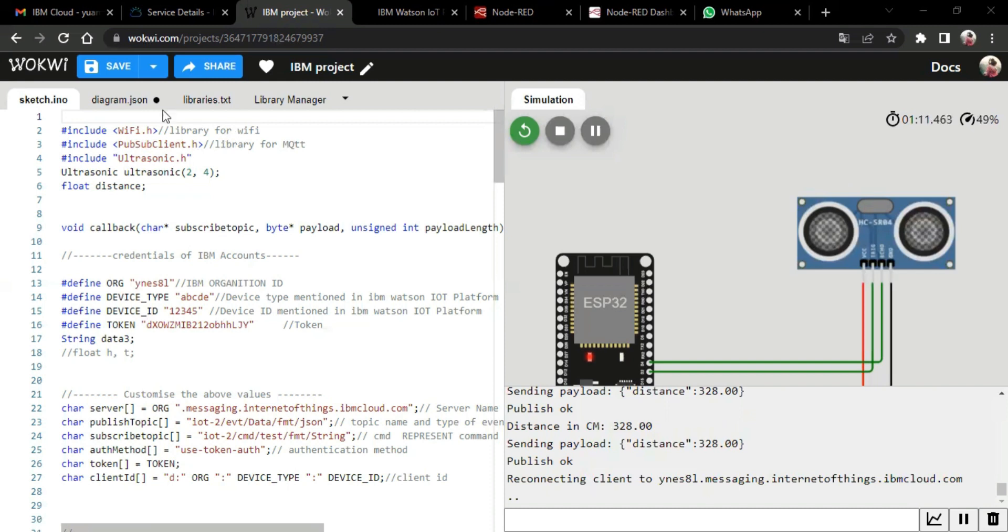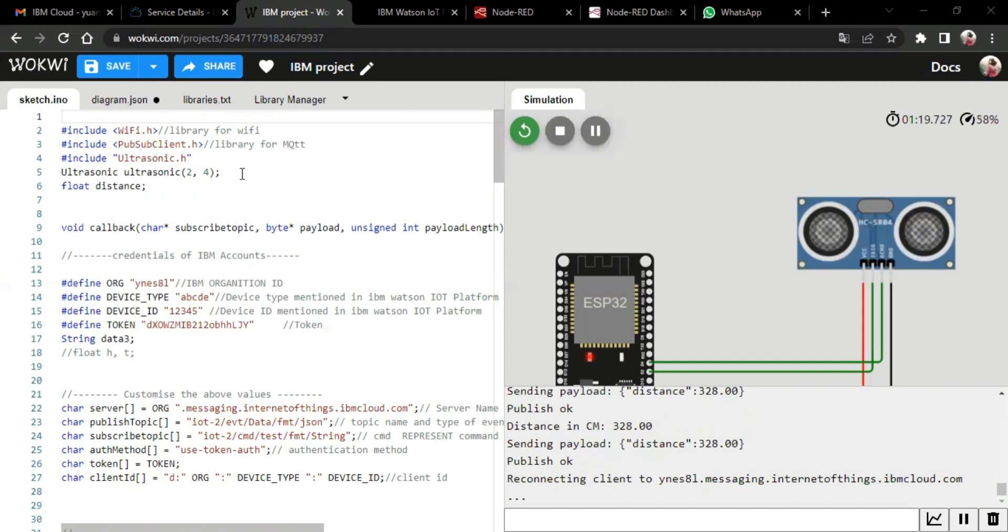So in the left pane, we have included several libraries, the code, which are WiFi.h, which is the library for WiFi, pubsubline.h, which is the library for MQTT protocol, and ultrasonic.h, which is the library for ultrasonic sensor that we use in this project. So in these libraries, we use this or call libraries.